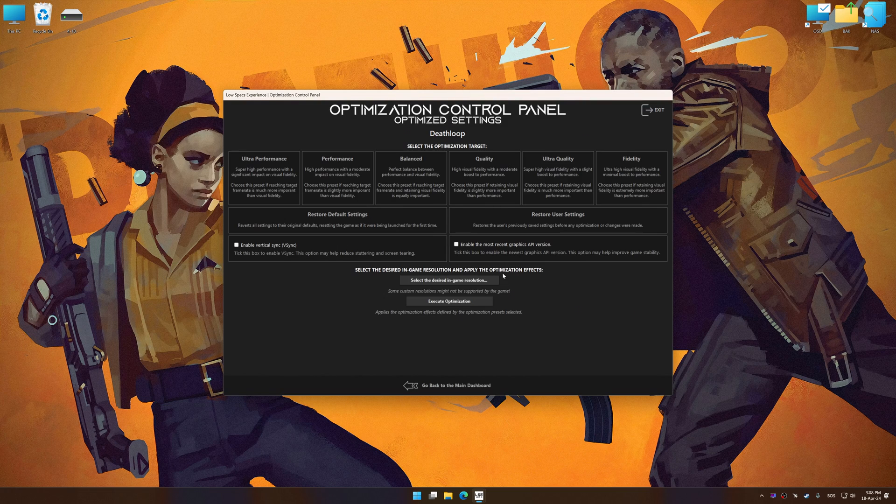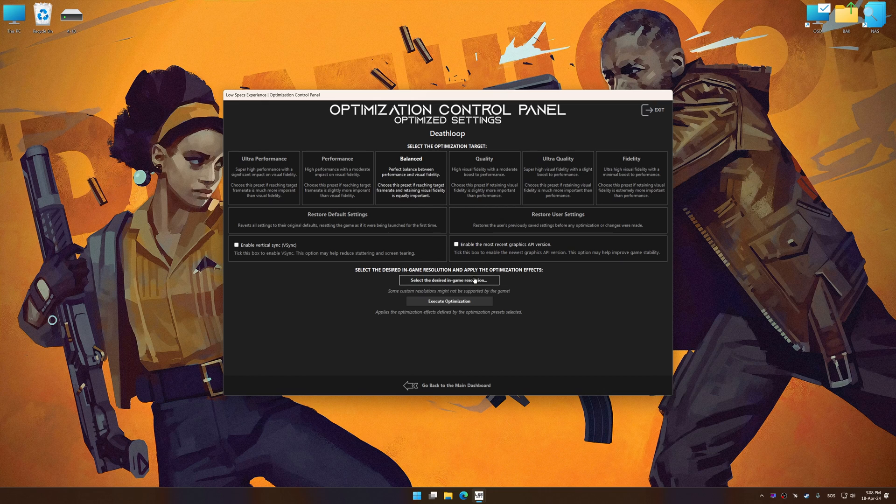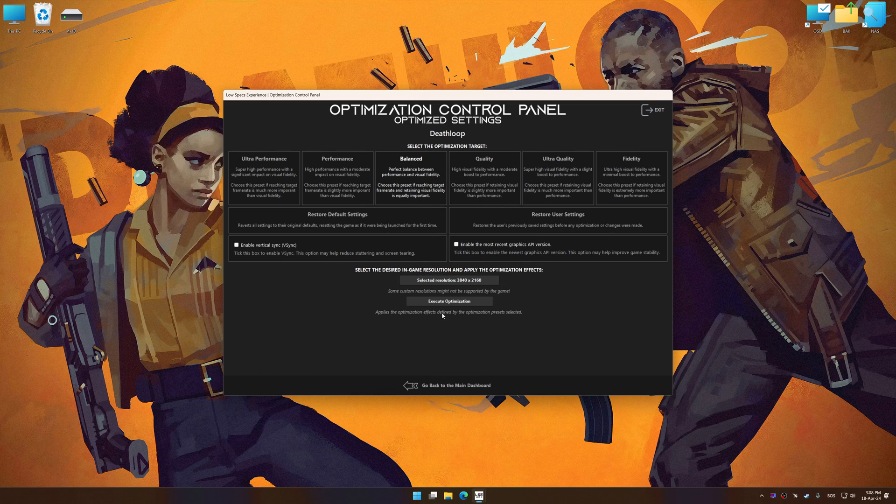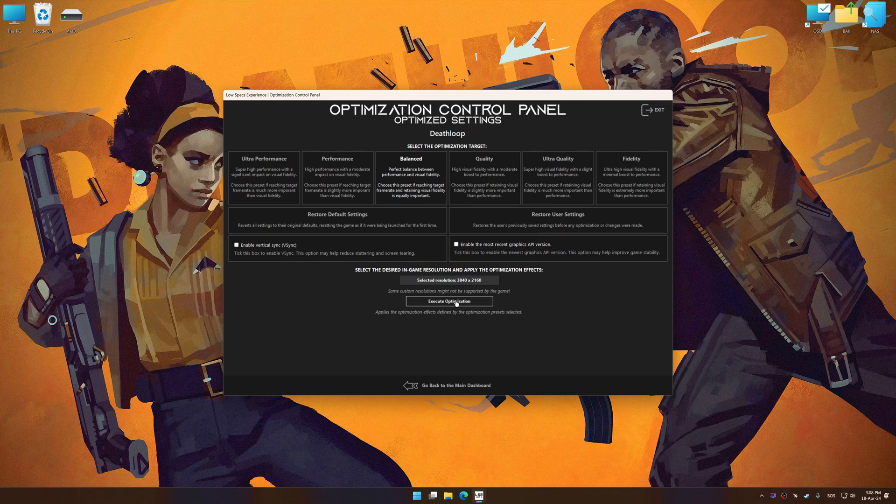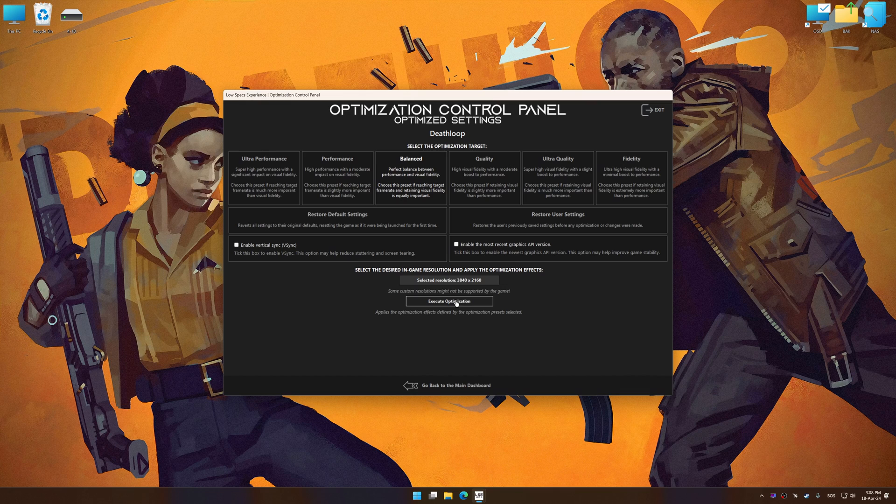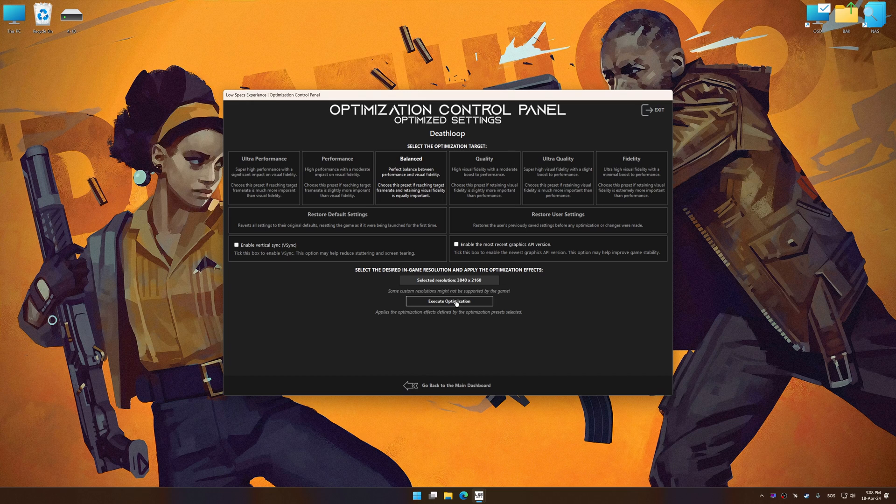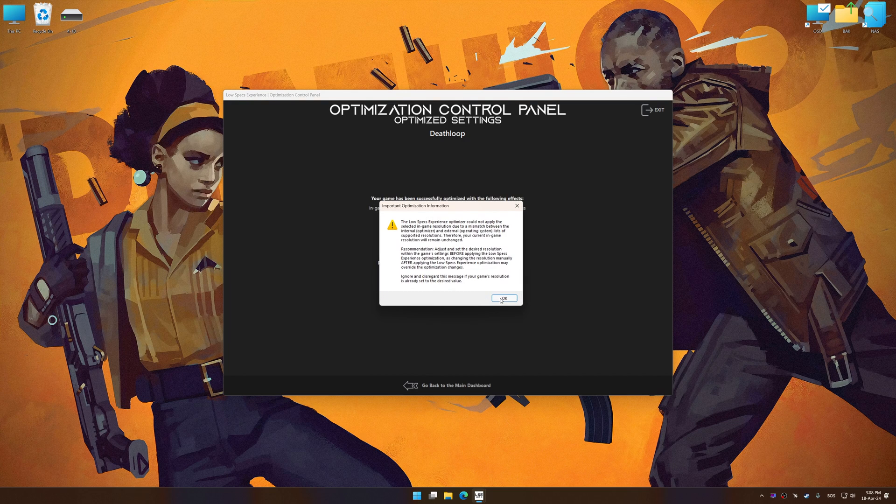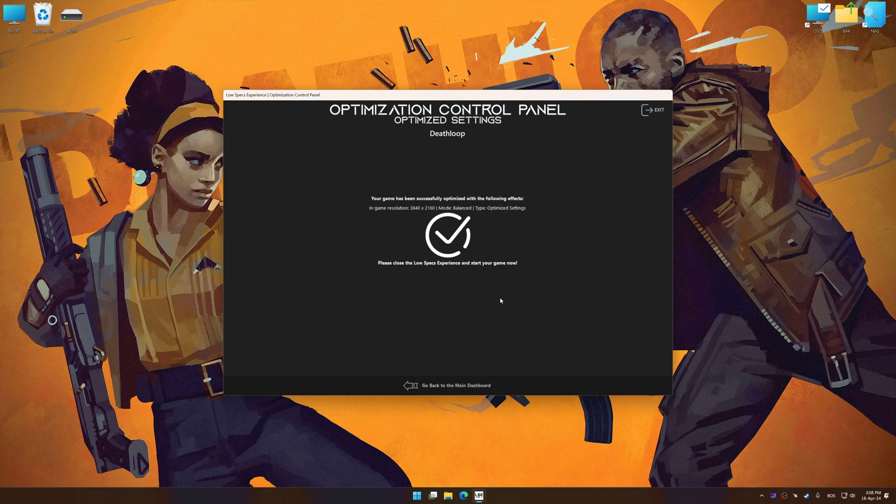Once the optimization control panel has loaded, select the desired optimization presets and the rendering resolution for the game. Feel free to experiment with the optimization presets and rendering resolution to see what works best for your system. And now, to apply the optimization, press the Execute Optimization button and then start your game.